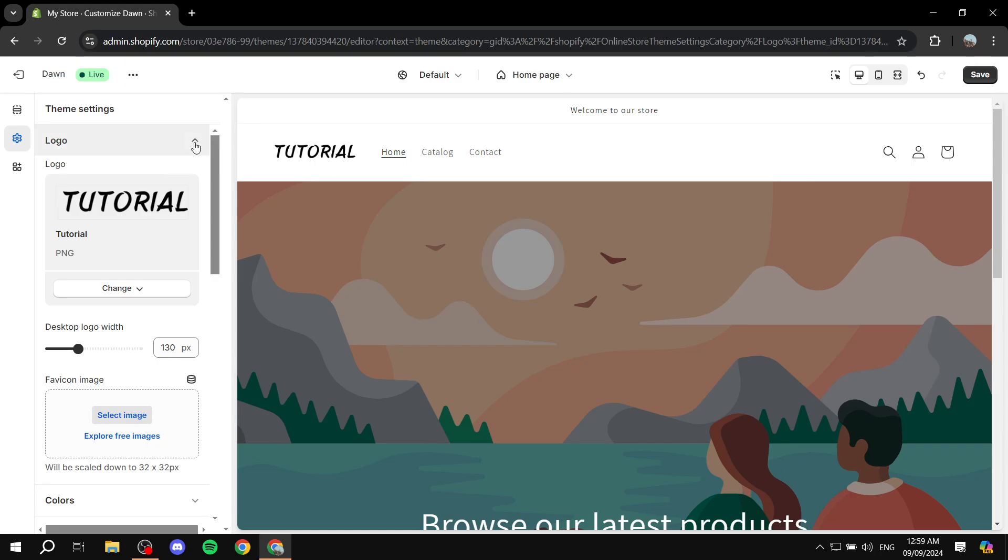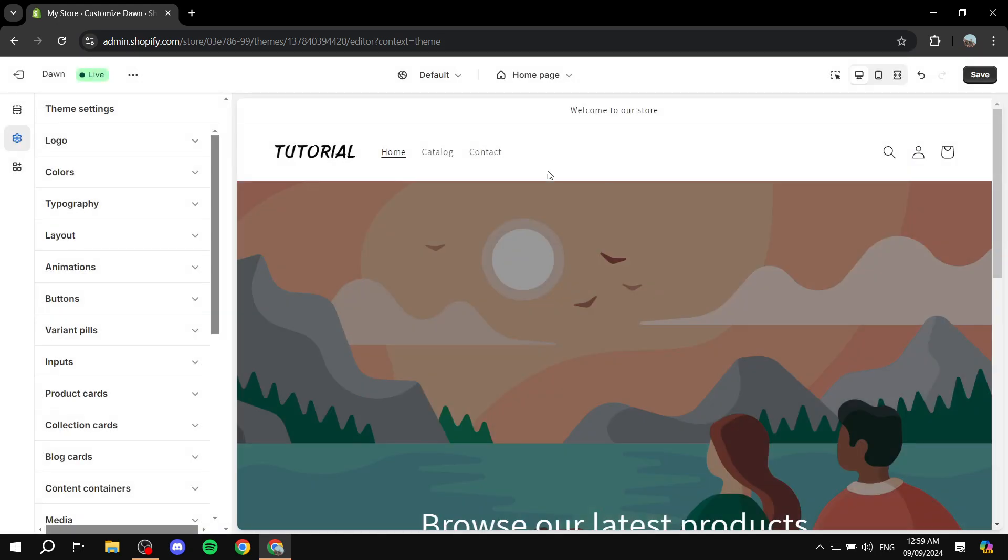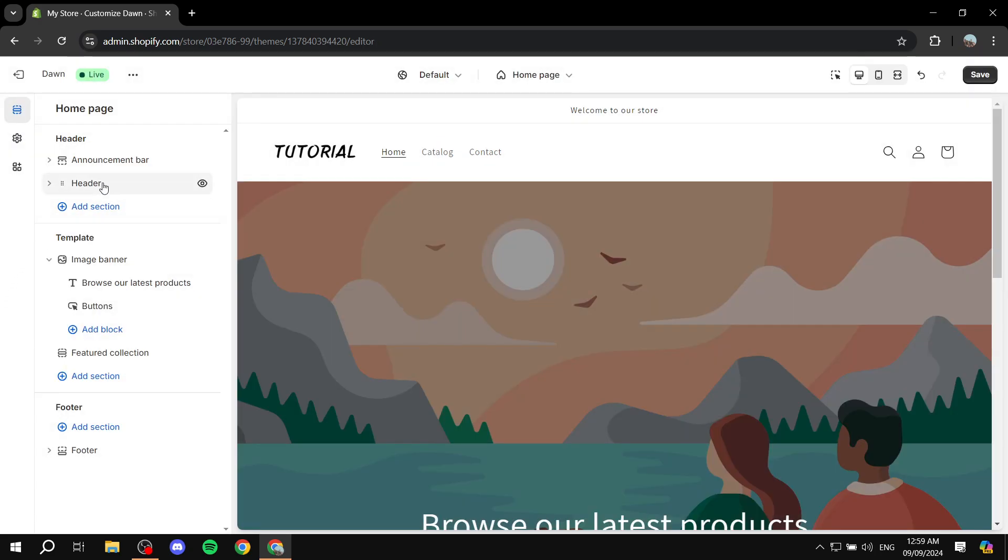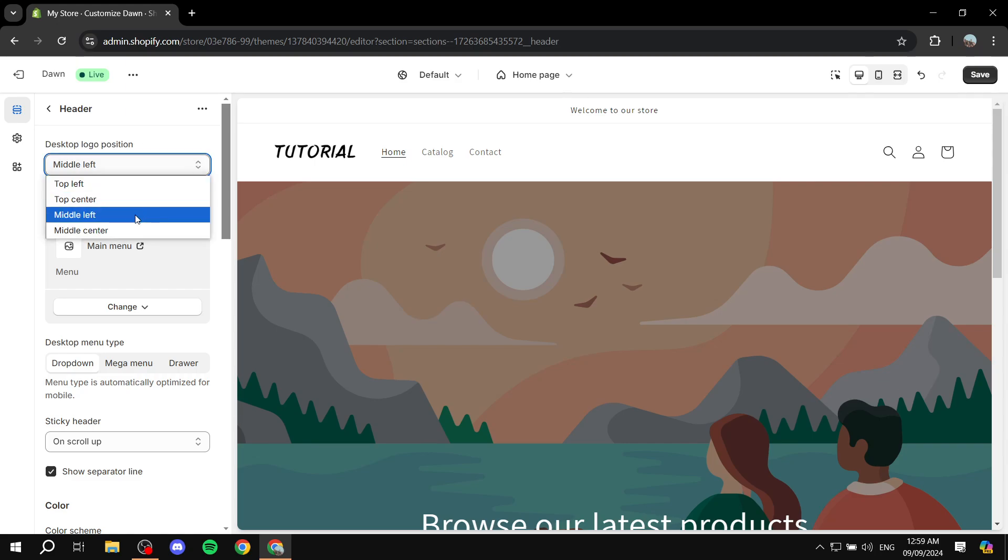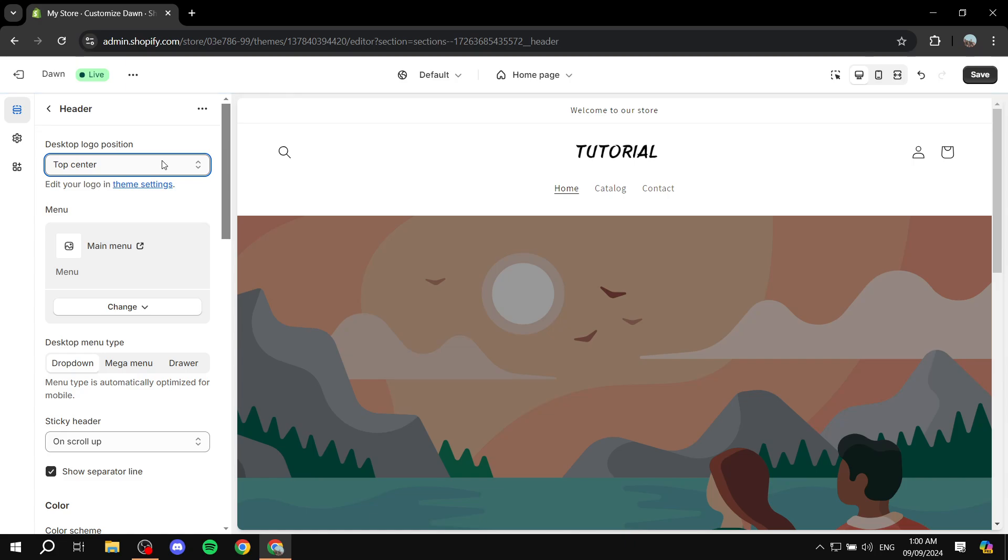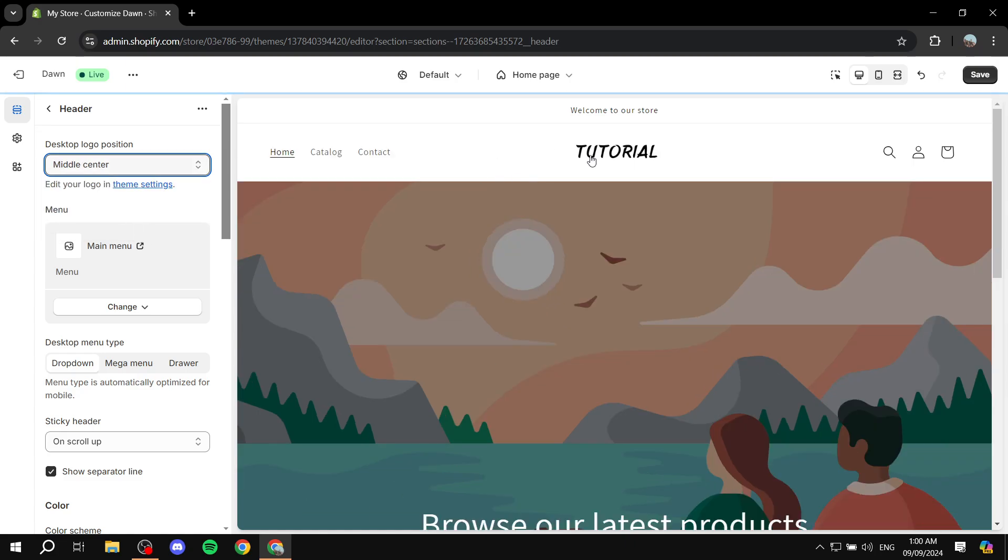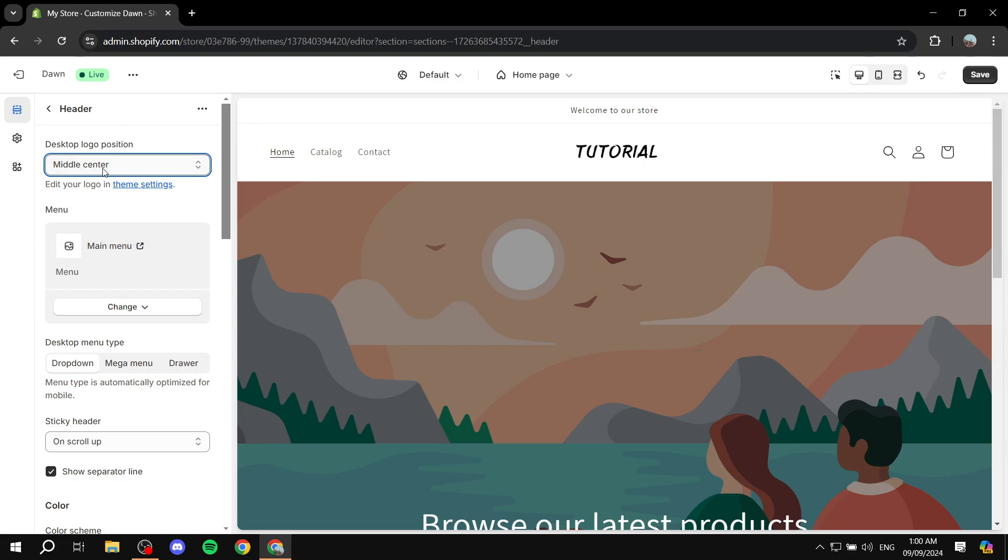So what we need to do to adjust the position is go to sections. And then from here, you would want to click on header. And then we can just select the first option here, which is desktop logo position. We can make it top center, we can actually make it middle center, which I'm going to keep right now.